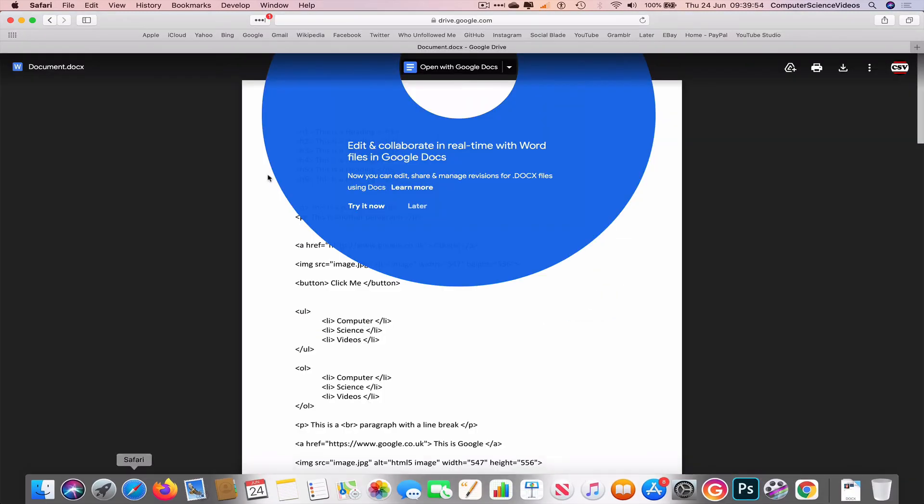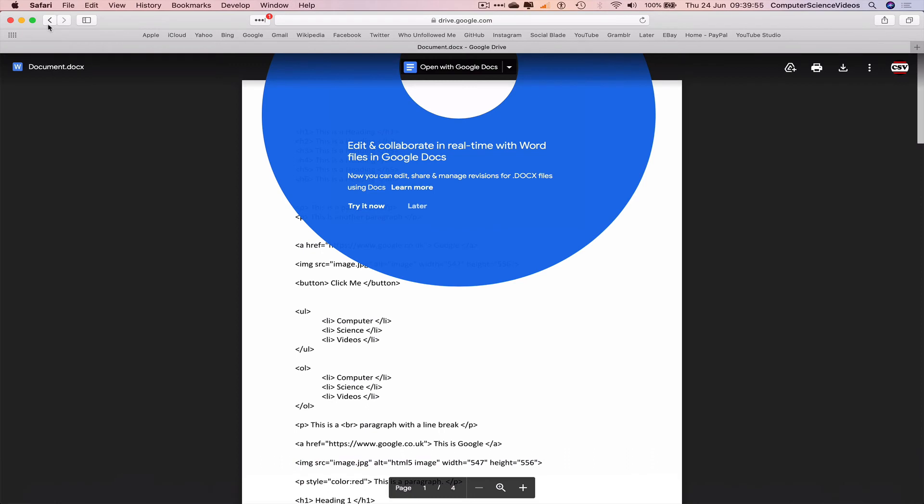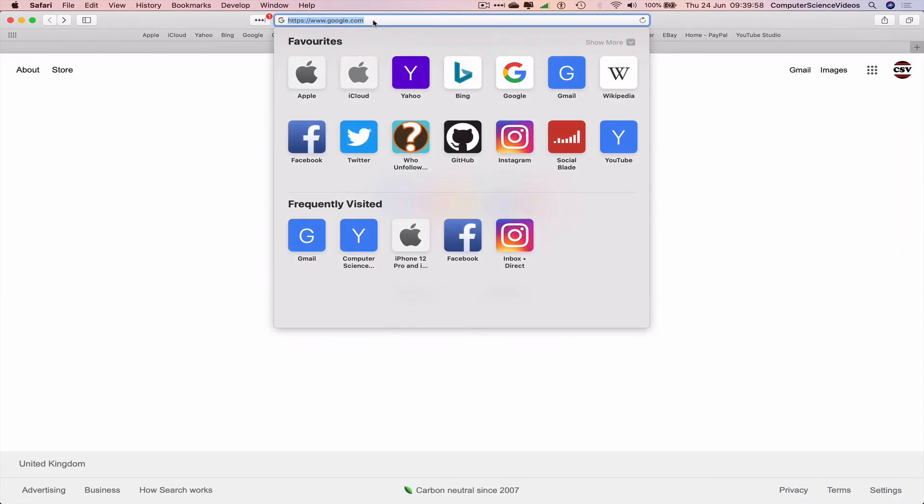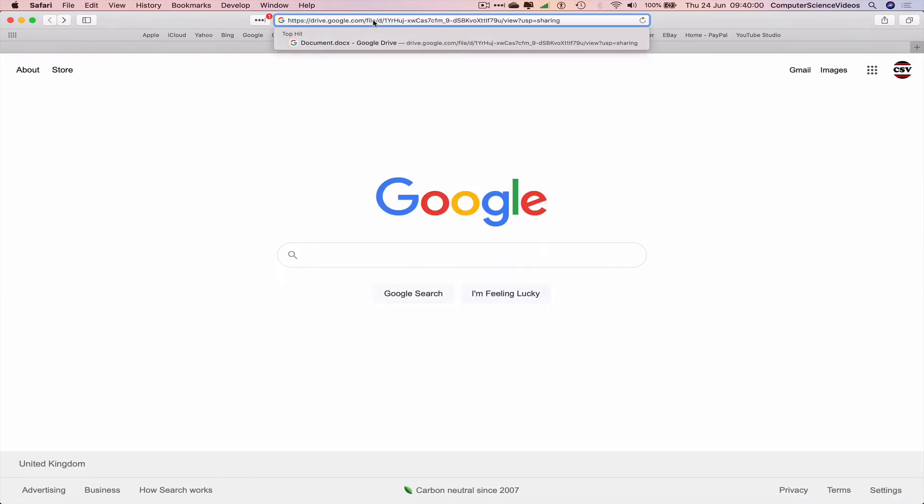Go back to Safari, go one back, go back to the search bar, command V, and now you require access.